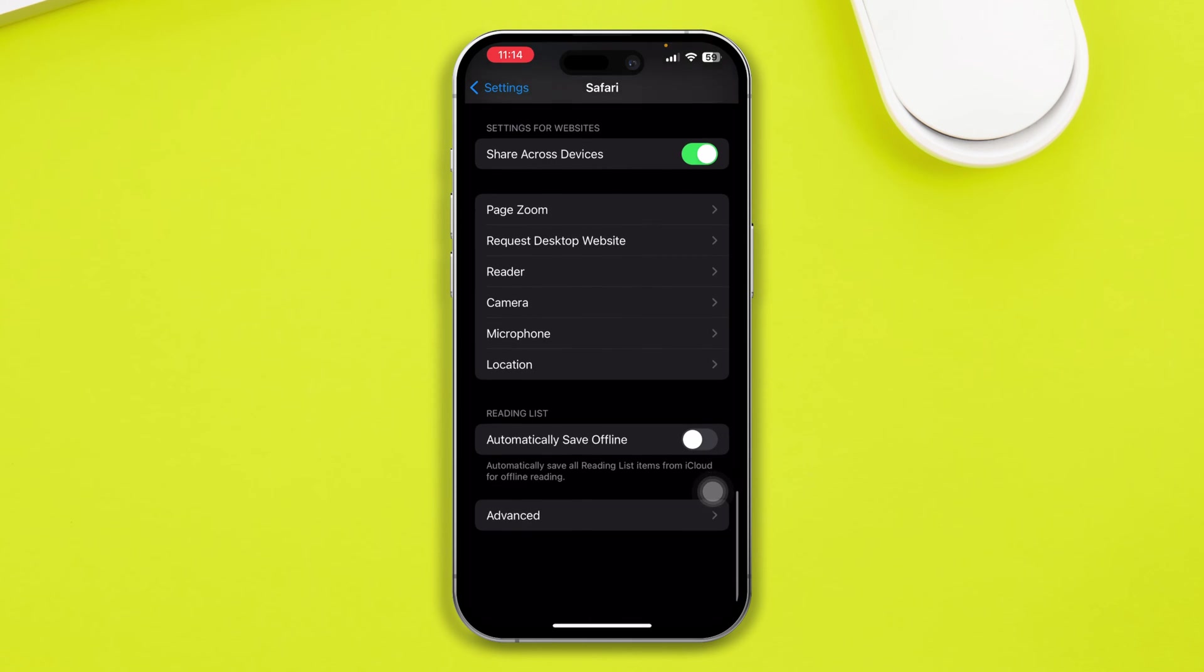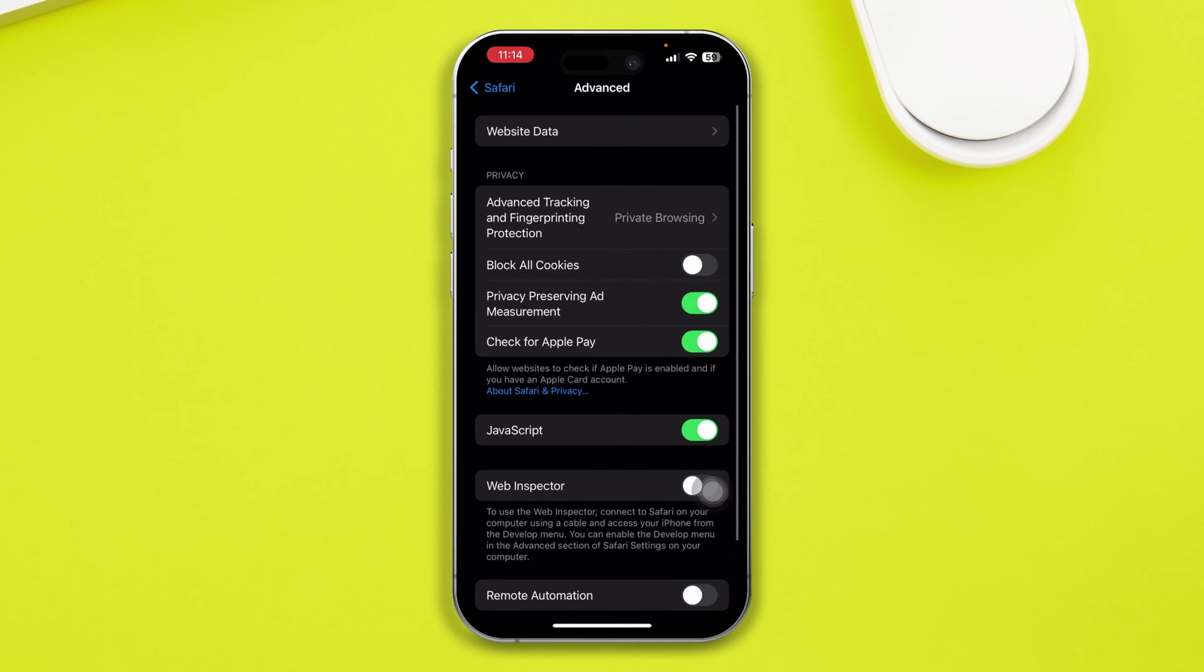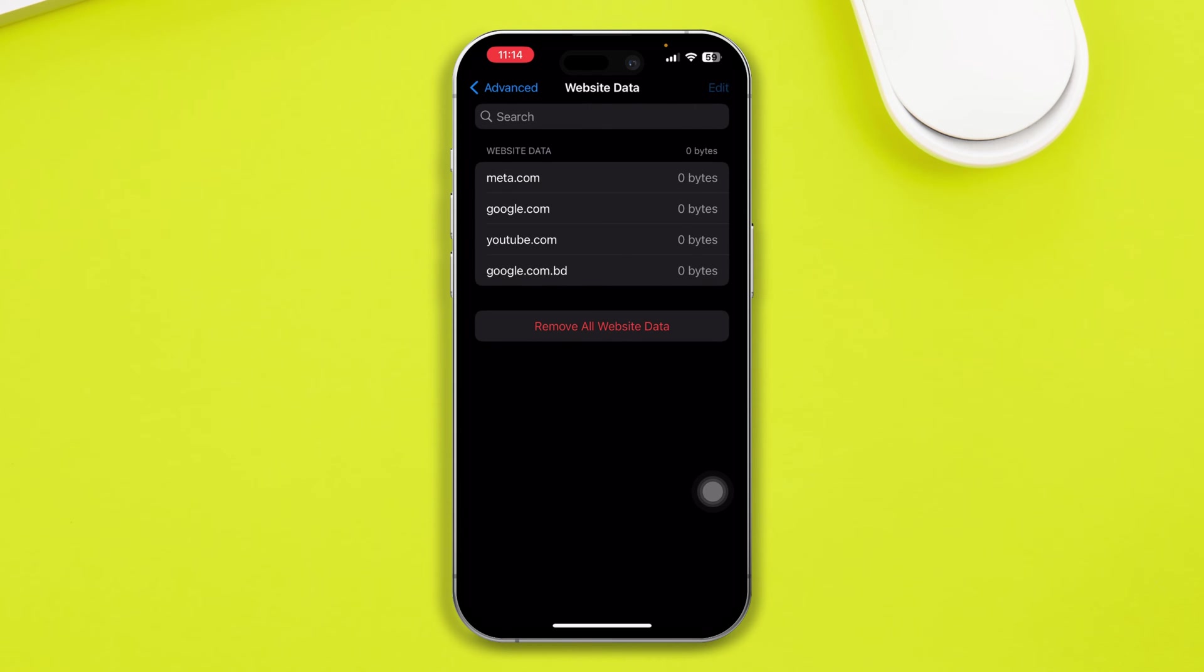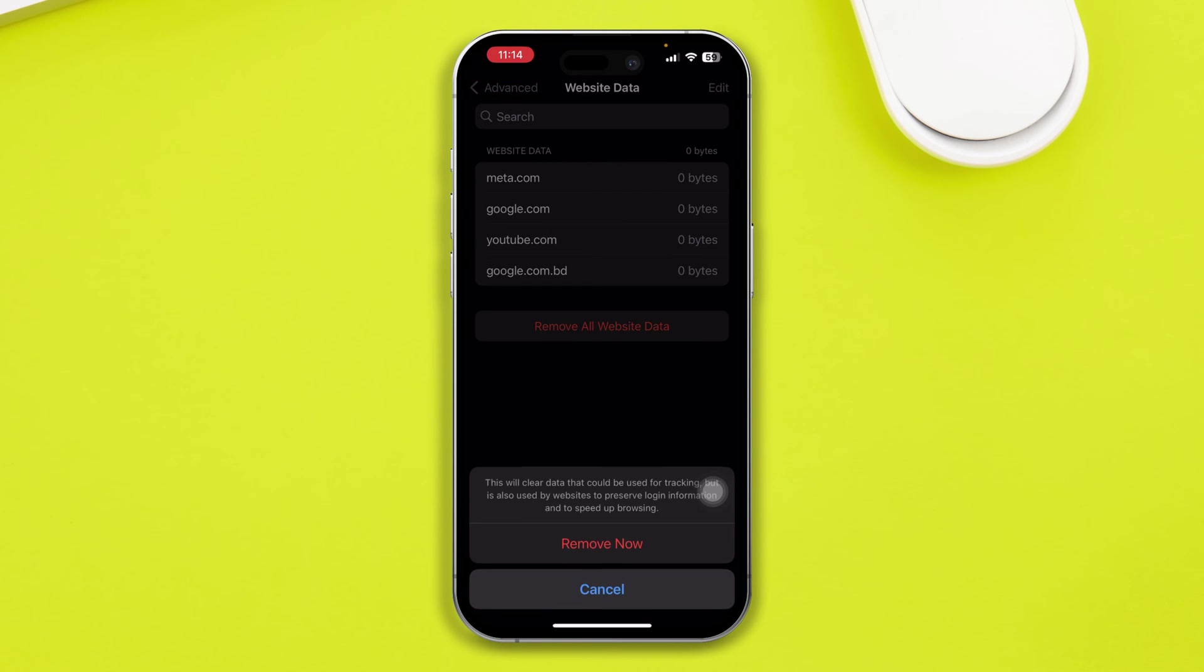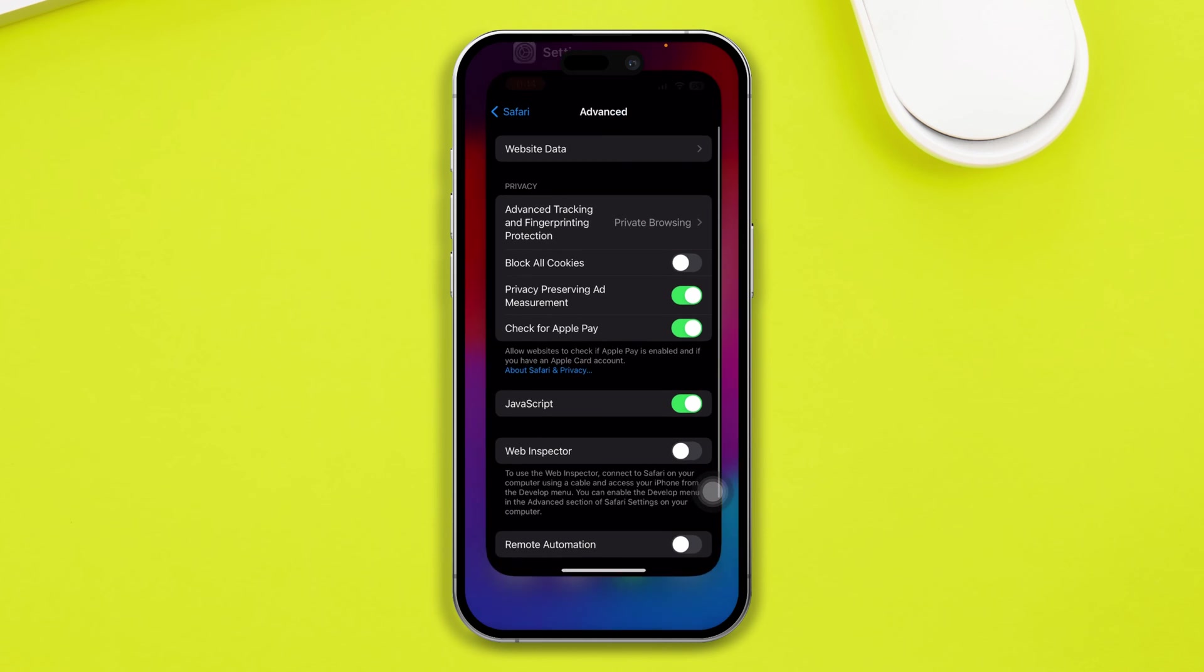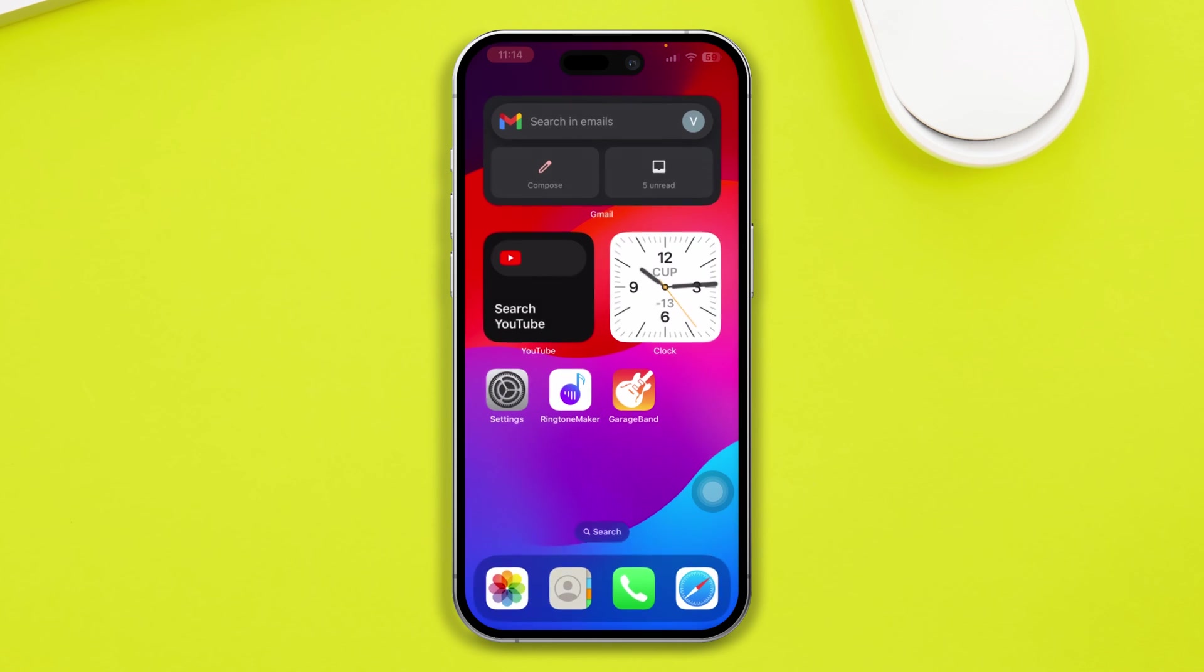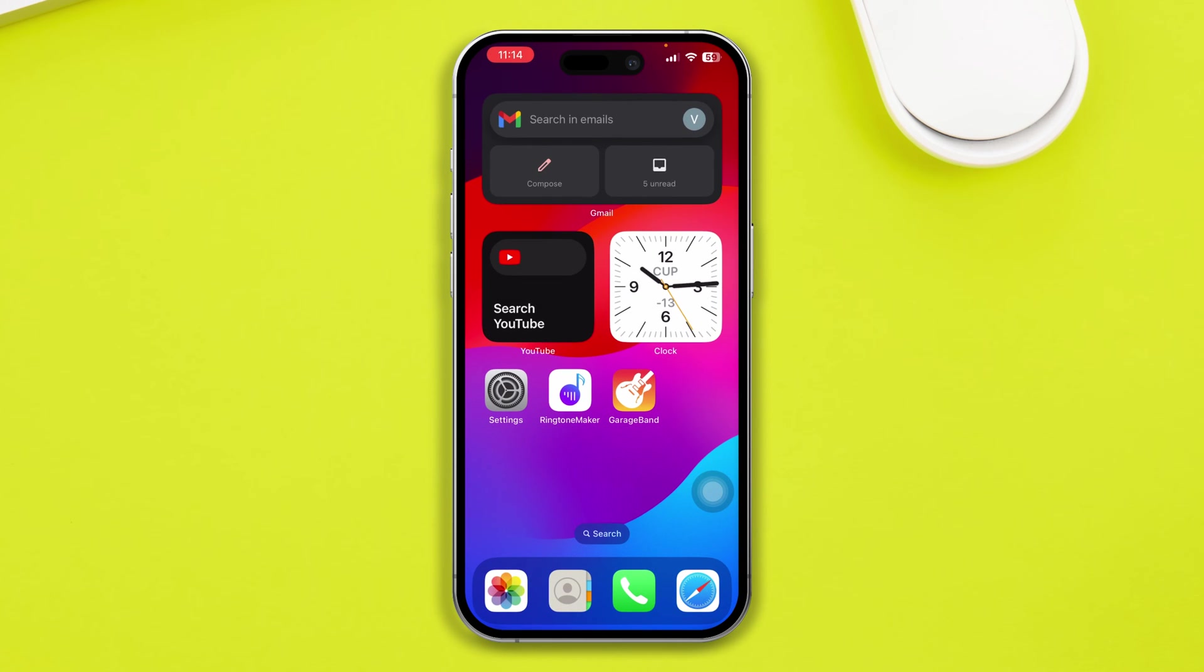If you still have problems, you can also come to Advanced, then tap Website Data, and tap just Remove All Website Data and tap Remove. Now get out of here and check whether your problem is solved or not.